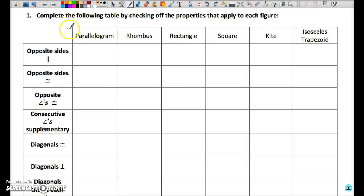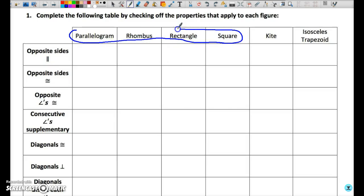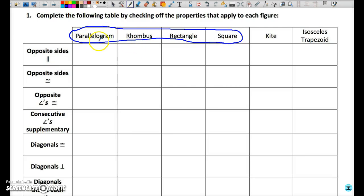Remember, to simplify: a rhombus, a rectangle, and a square are all parallelograms, and so any property that applies to a parallelogram will automatically apply to the other three figures, but that is not true in reverse.